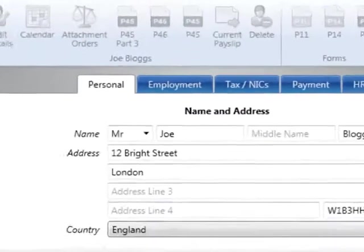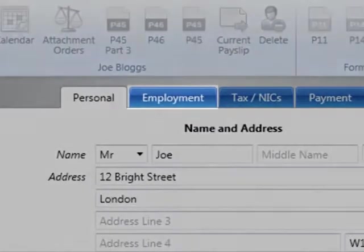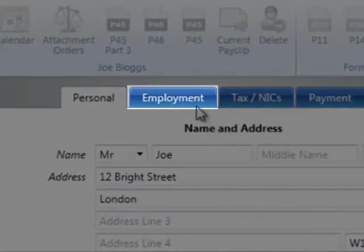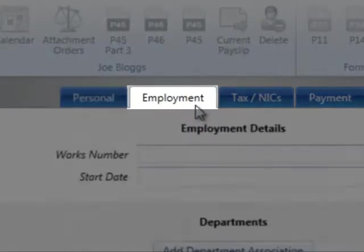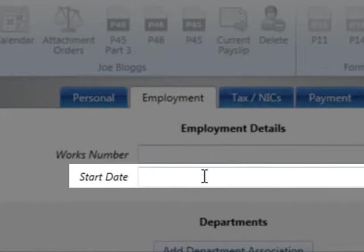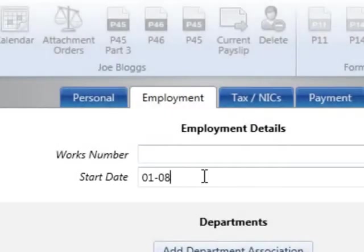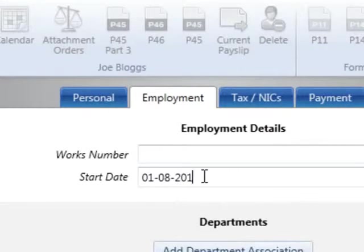For a new employee starting mid-year, a start date is essential in order to ensure that the employee is added to the payroll in the correct pay period. It is also a requirement when submitting new employee details to HMRC. The employee's start date must be entered in the designated field provided in the Employment tab.